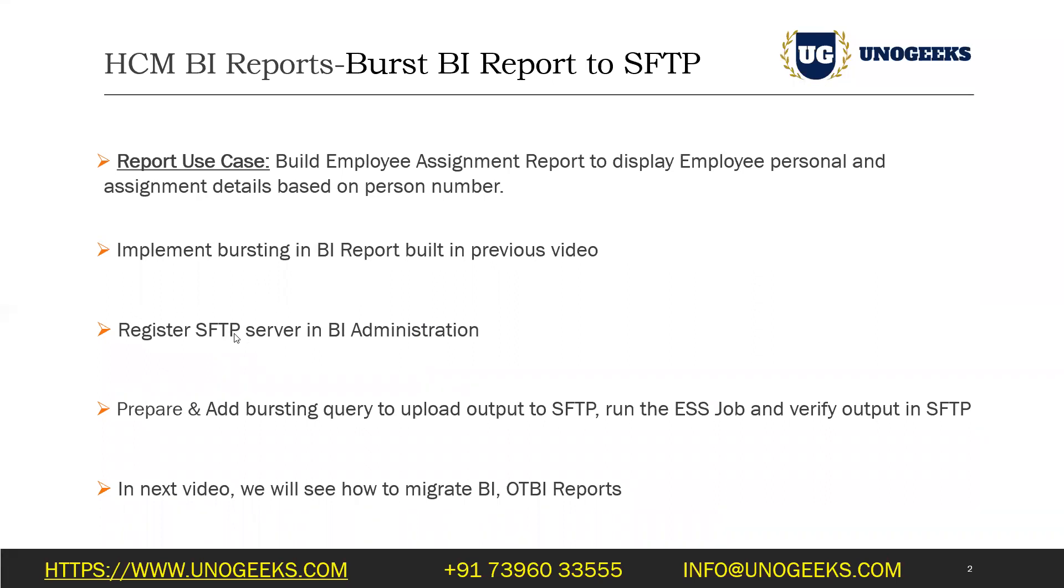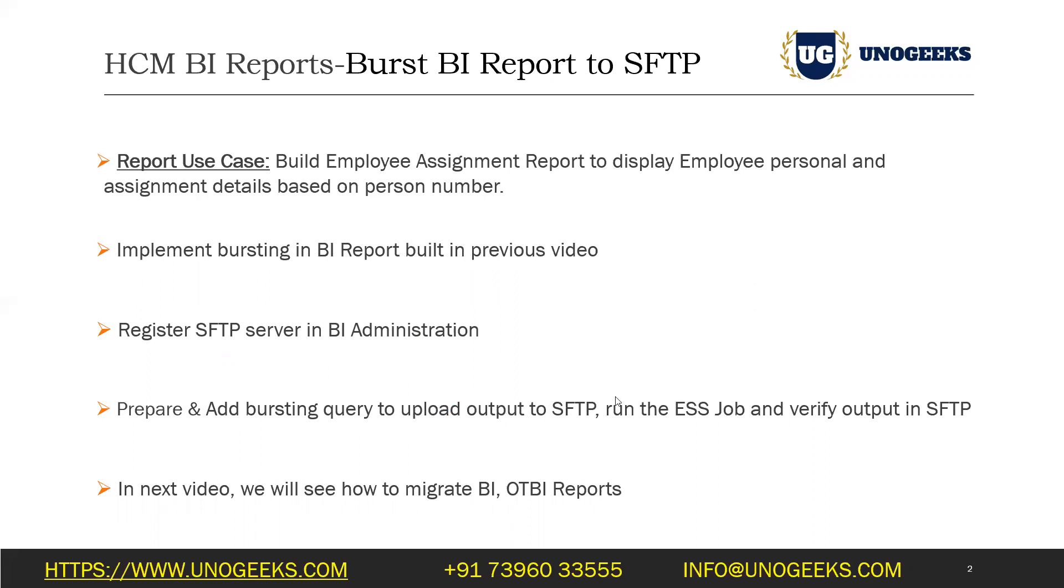There are three steps involved. First, you need to register the SFTP server in which you want to place the output. You have to register that SFTP server in the BI administration. Then you need to prepare a bursting query with that SFTP server that you have registered and add it to the data model. The third step is to run the ESS job and verify if the output is placed in SFTP or not.